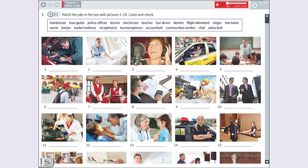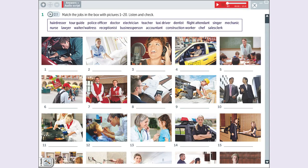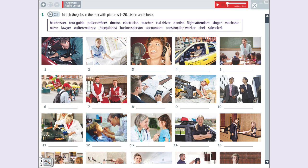Exercise 1, number 1 is a mechanic. Number 2, nurse. Number 3, singer. Number 4, taxi driver. Number 5, teacher. Number 6, tour guide. Number 7, waiter.